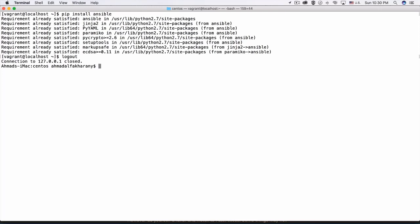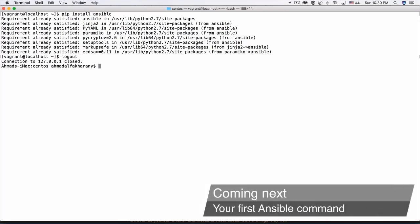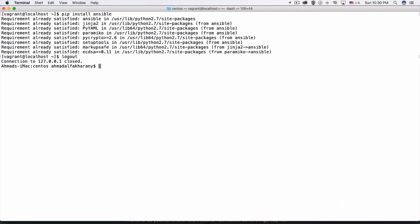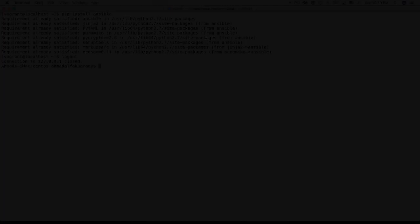That brings us to the end of this lecture. In the coming lecture, we are going to execute our first Ansible command and see how Ansible connects to remote hosts on your infrastructure, how it manages them, and how it identifies them. Until then, see you next time.